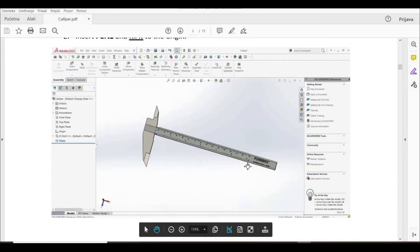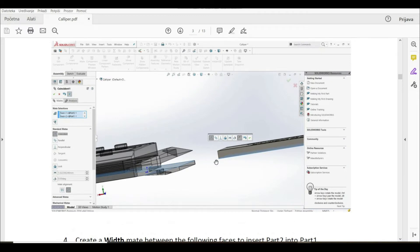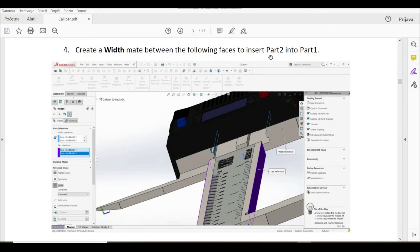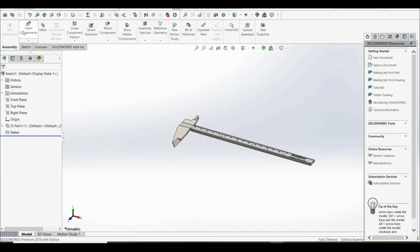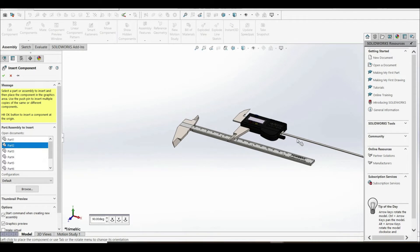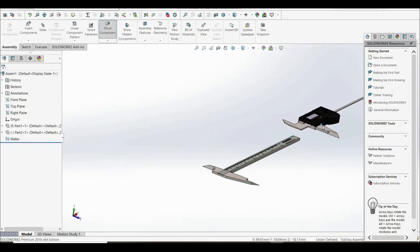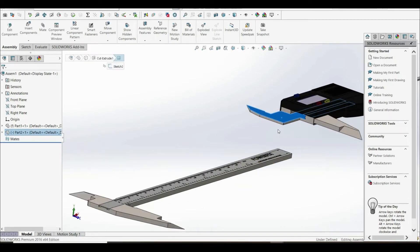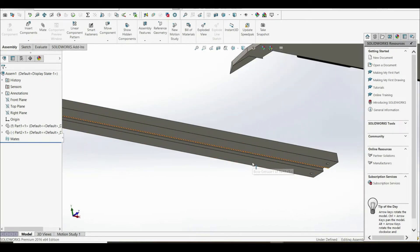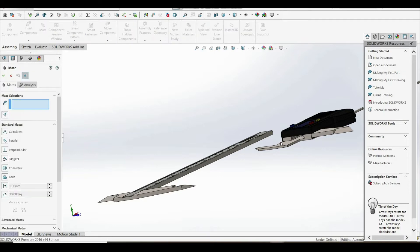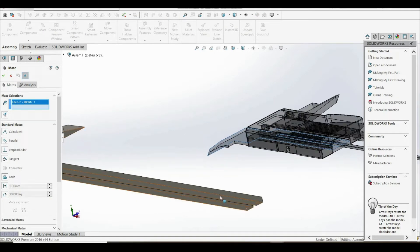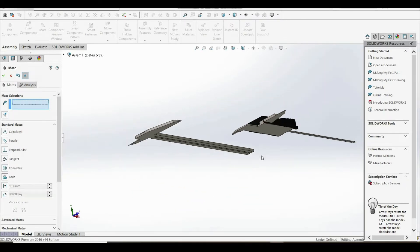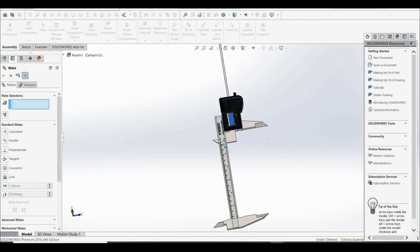In step two, we have to insert part two and create a coincident relation between two faces. Let's go to insert components and place part two. The first step is to define a coincident relation between this face on part two and this face on part one. Let's go to mate, select both faces, and click OK. Now we can move part two, but only along this face.